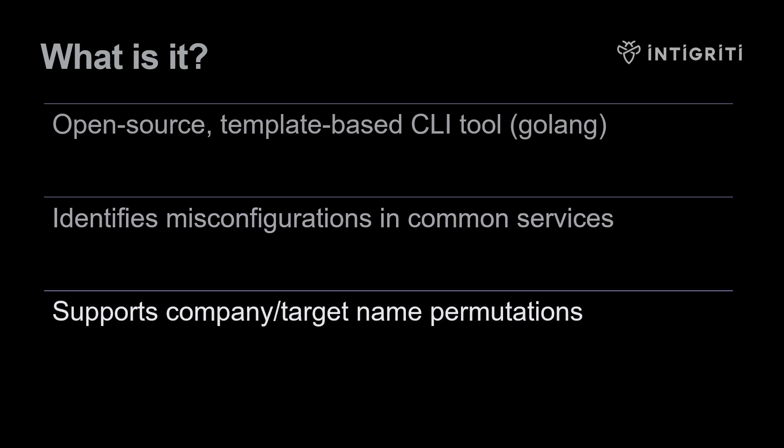It has some cool features like the ability to have name permutations based on the company or target. You can apply throttling to make sure you stay within the bug bounty program terms and things like that. So let's go and take a look at the documentation.